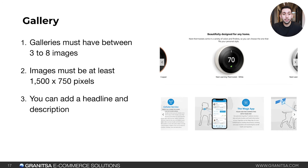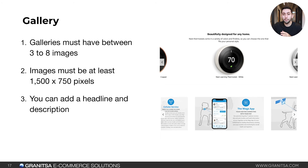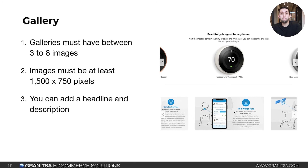The gallery content block requires at least three images and up to eight. Images must be at least 1,500 pixels wide by 750 pixels tall, but can be larger. You can also add a headline and description. Some brands use the headline and description fields, while others embed text directly into the image — there are different ways to approach it.